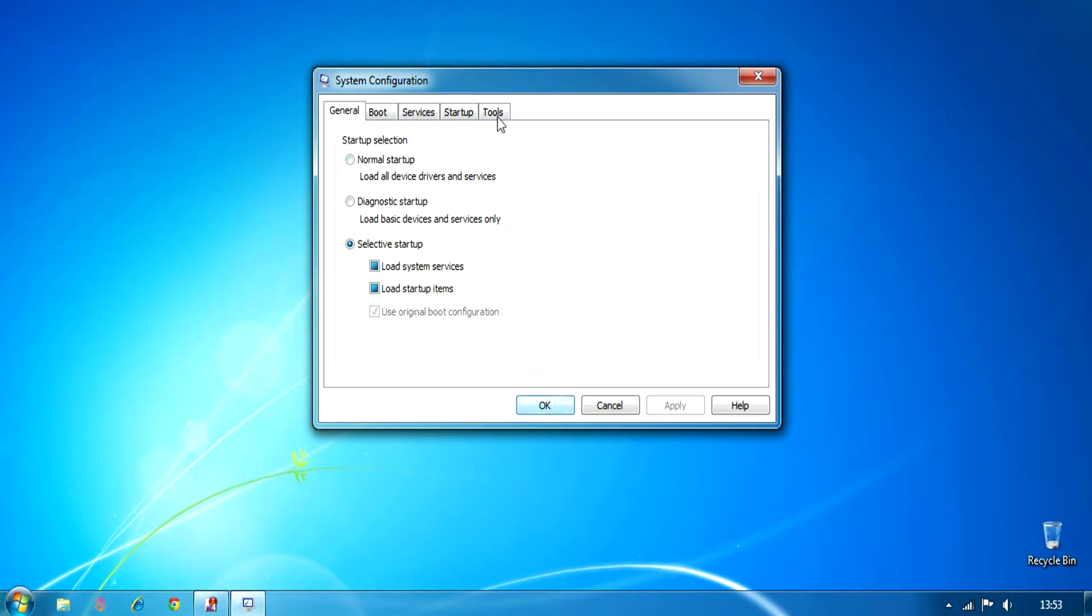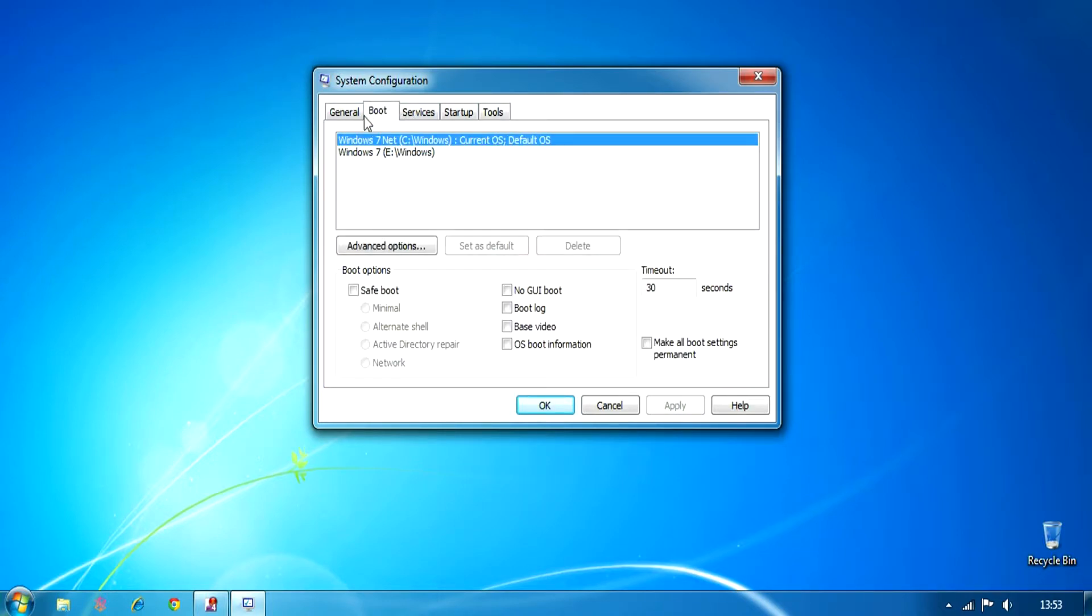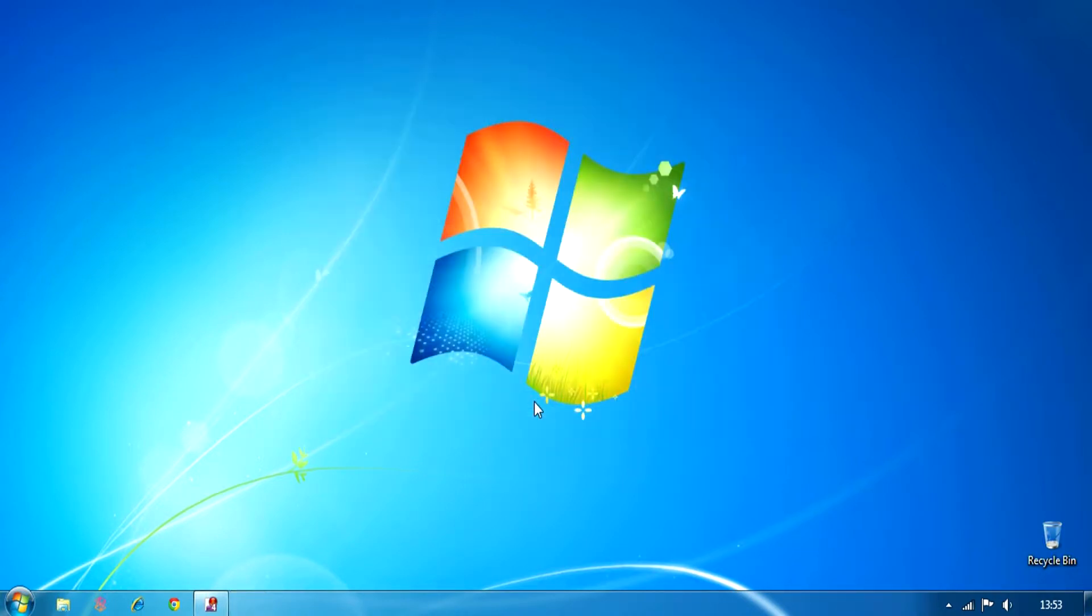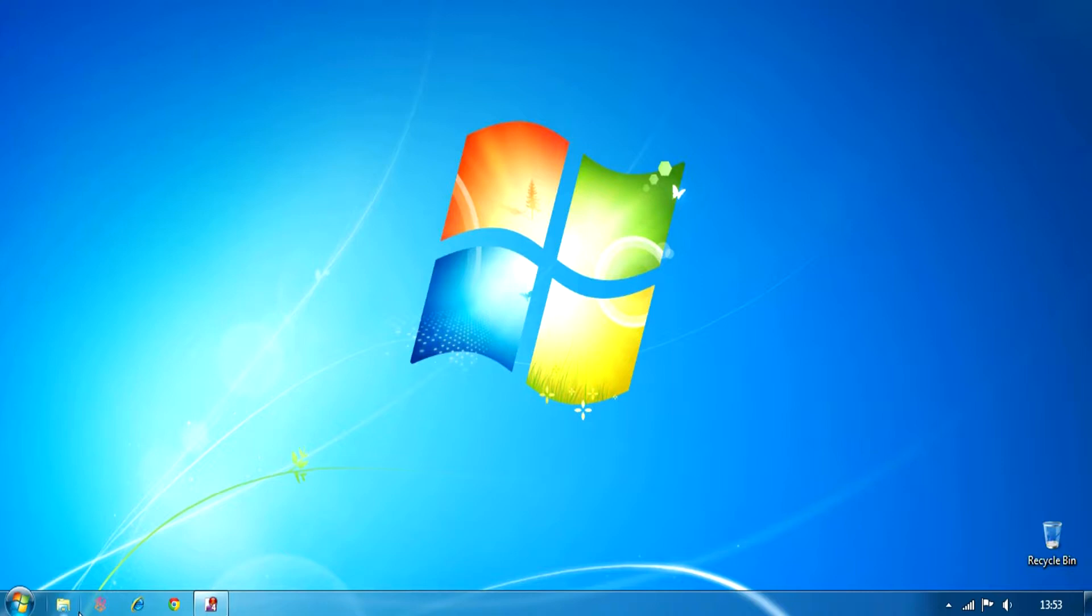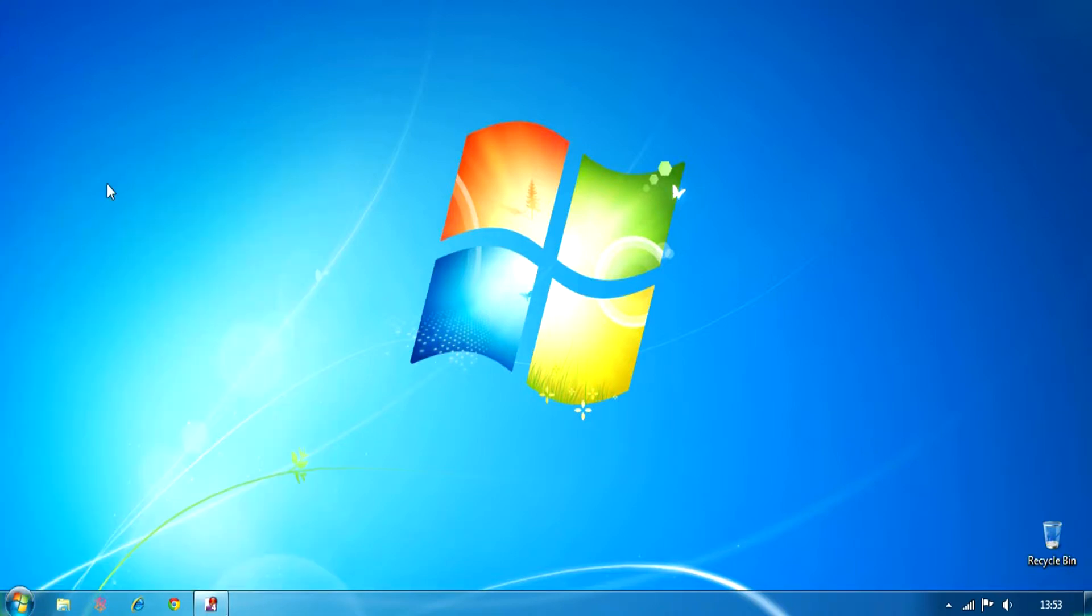As you can see now, select Selective Startup, and that is it guys. Press OK. It might give you a warning that you might need to restart your computer, but you don't actually have to. So, exit without restart, and the next time you log in, you will see the difference.